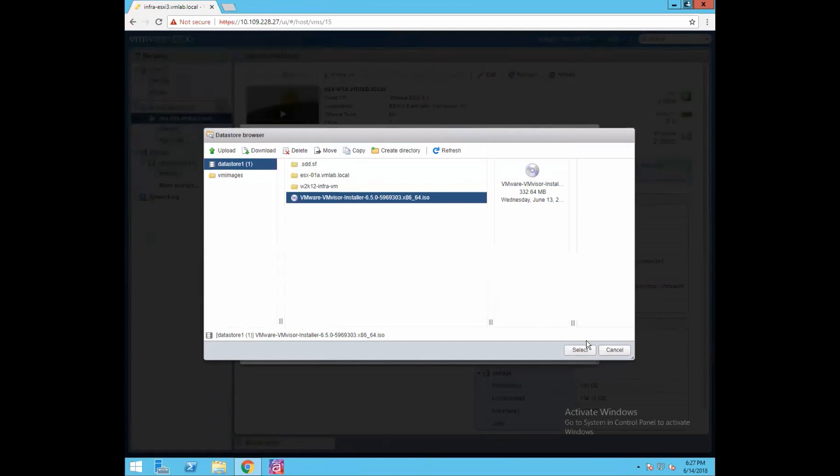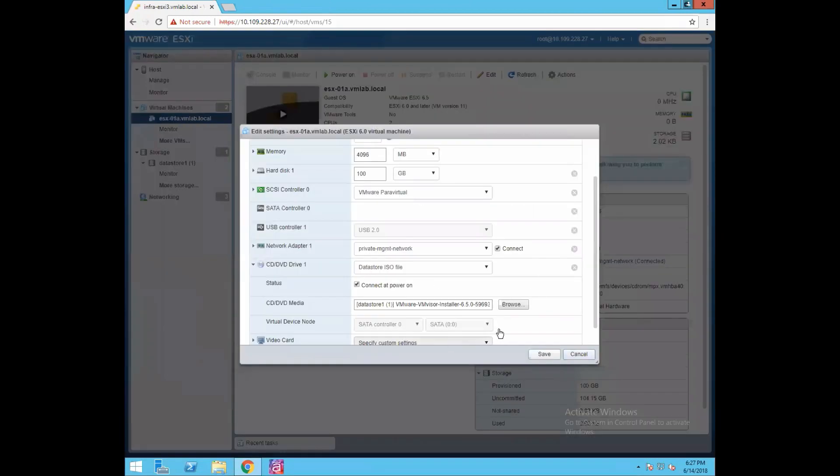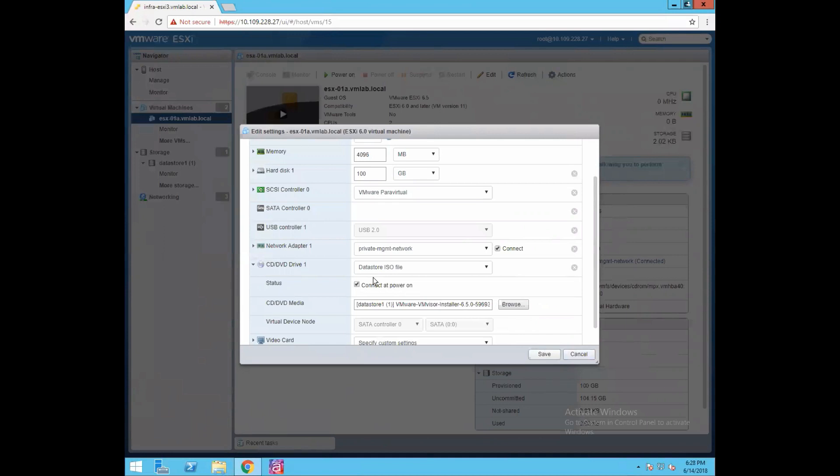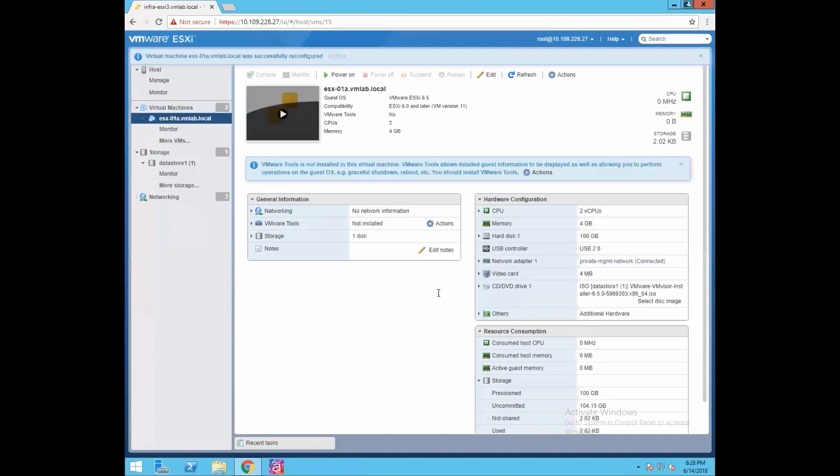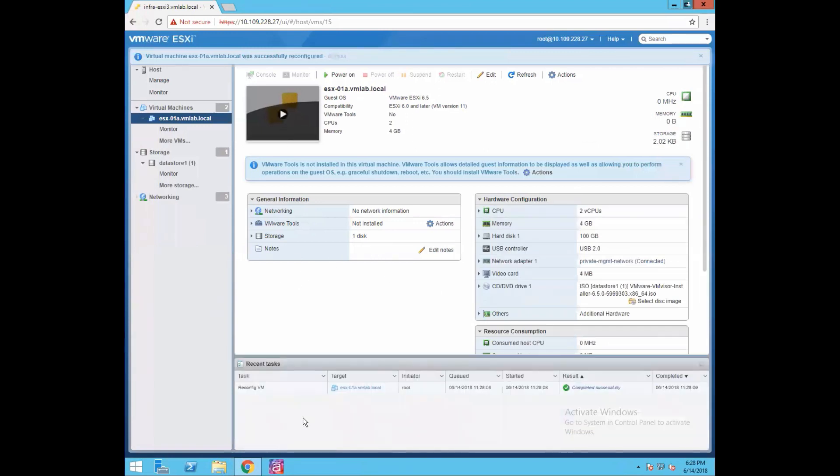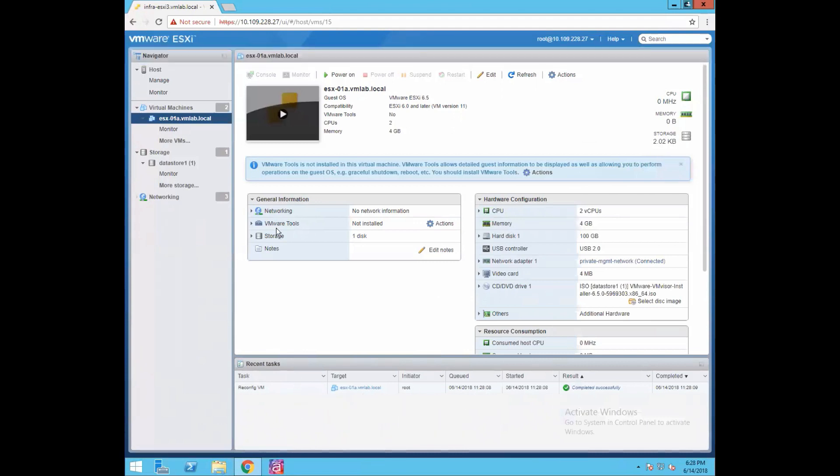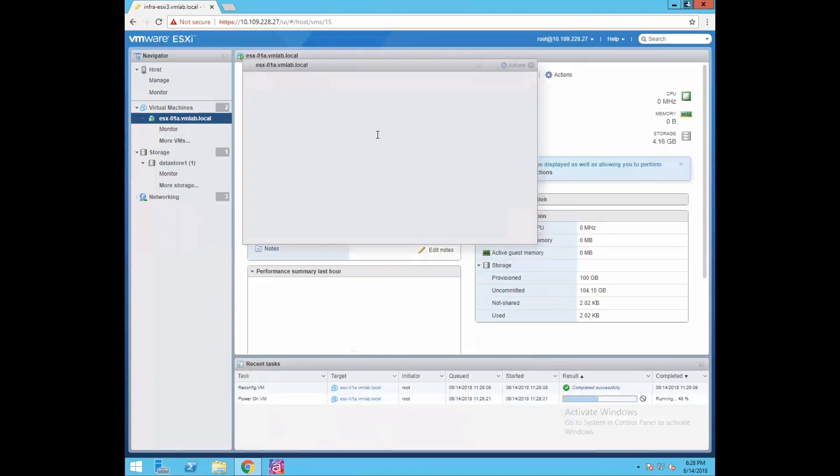I have selected the 6.5 ISO image, click on select. Now make sure your connect at power on option is checked, so that when we power on it should be able to detect this ISO image. Click save. Now in the recent task option you would always be seeing what operations you are performing; whatever task you are performing always gets logged in the recent task tab. Now power on the virtual machine.